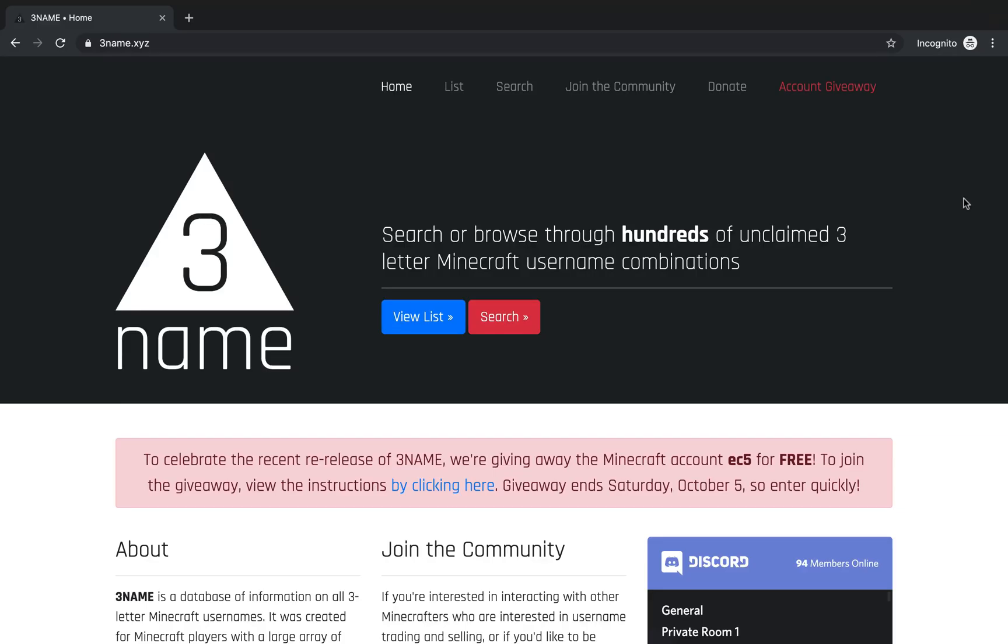Hey everyone, this is Mystery back with another video. I believe this is my first upload in two years. I don't really upload to this channel that often, but I do post cool videos or tutorials when I do have them. My most recent project has been 3name and I thought I'd share it with you guys.